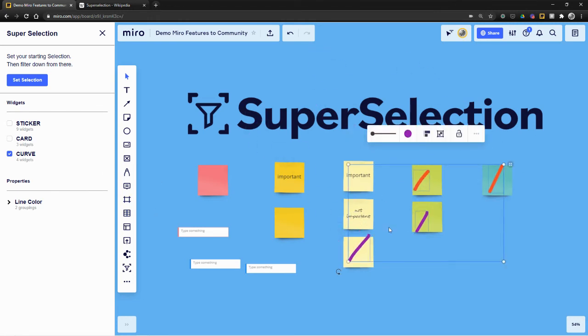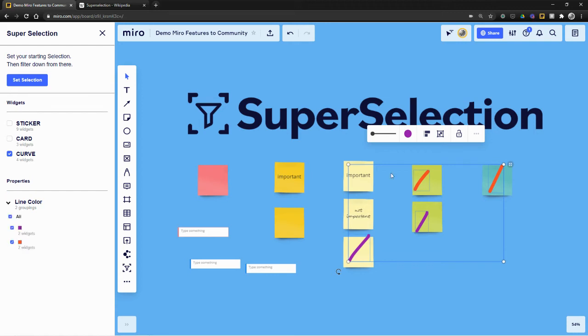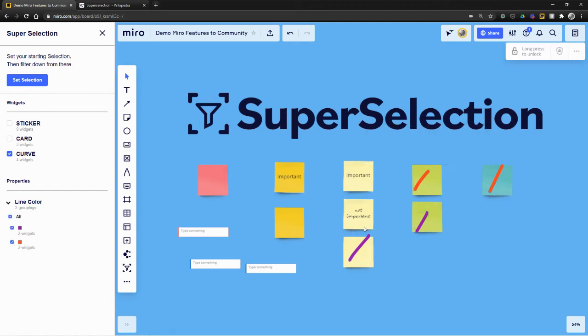These pen marks are called curves in the data parlance of Miro. But yeah, so for Ryan, who reached out in the community forum, he wanted to count pen markings by color. And so you can see here, it's doing just that.